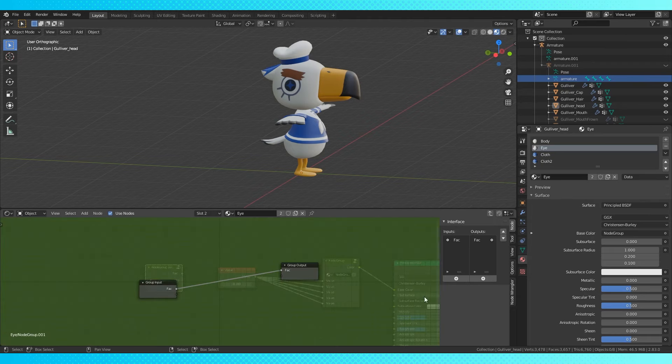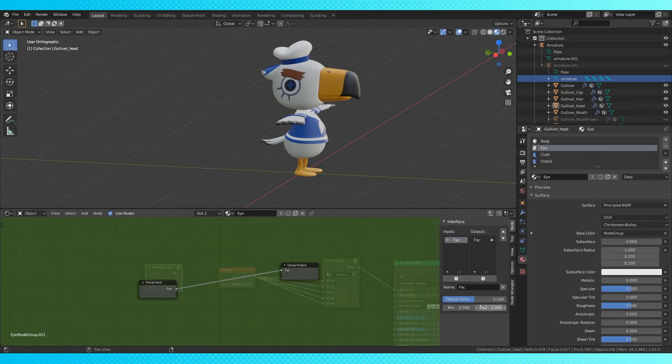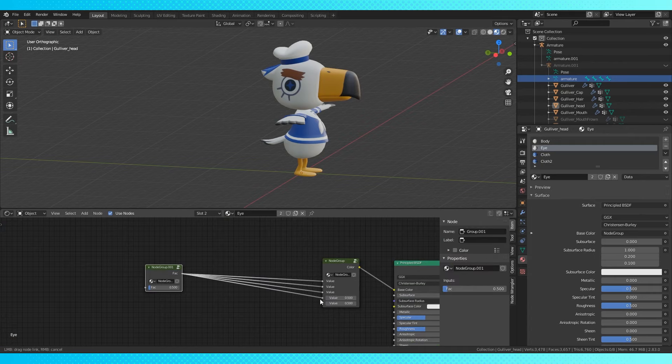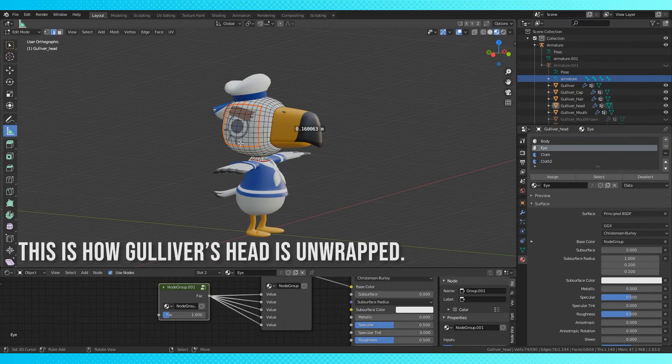Can tab out and into this node group whenever. Click the factor input and change the maximum to whatever you want it to be. I'll go with six for now. Now I'll replace the input with the node group we just made and that's method one.